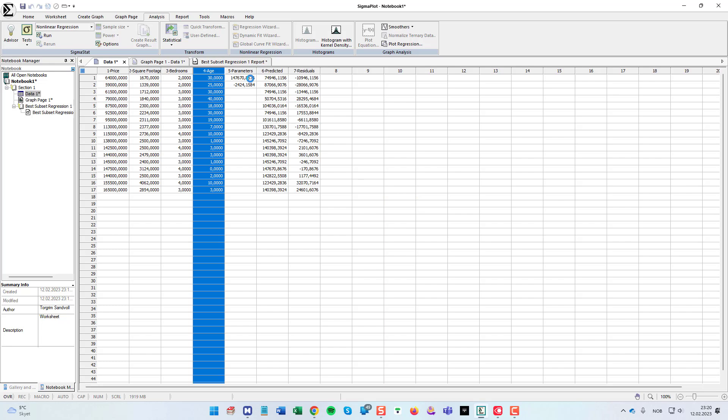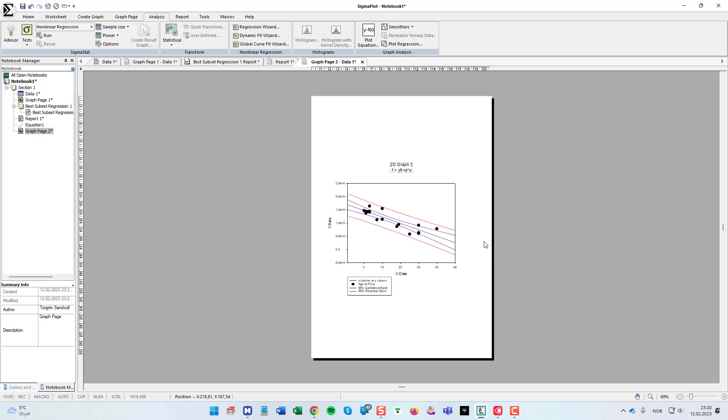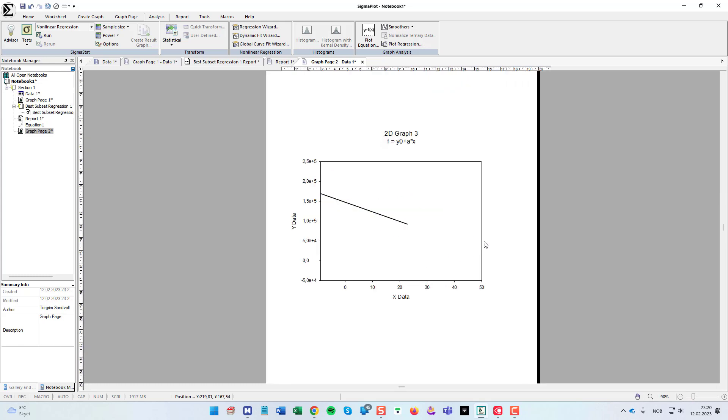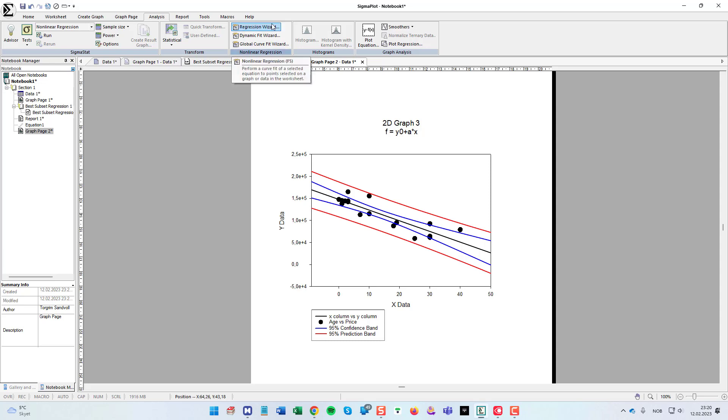And you can see here is the data. We also get the graph for this with the confidence and prediction bands like this. So that's how you do a simple linear regression in SigmaPlot by using the regression wizard.